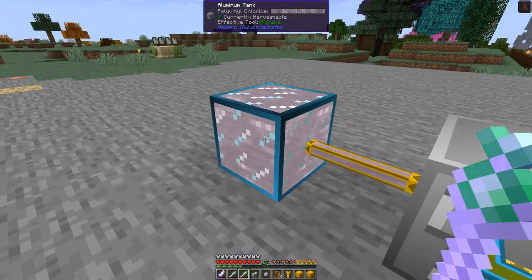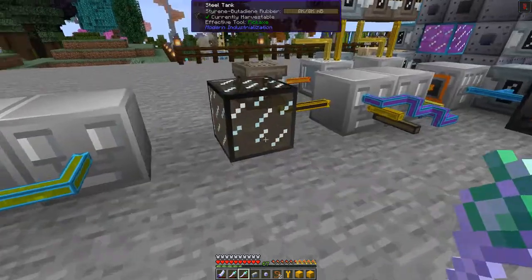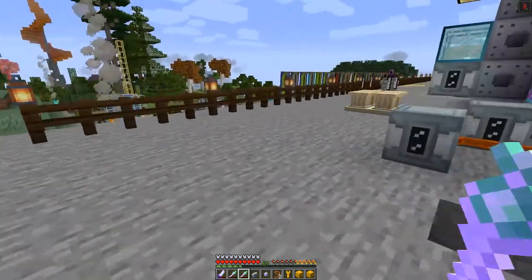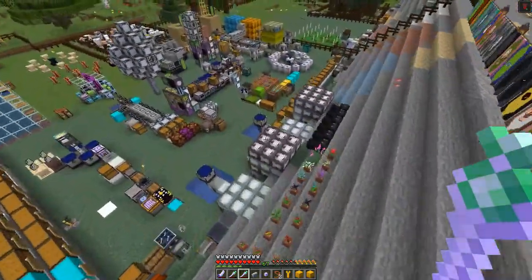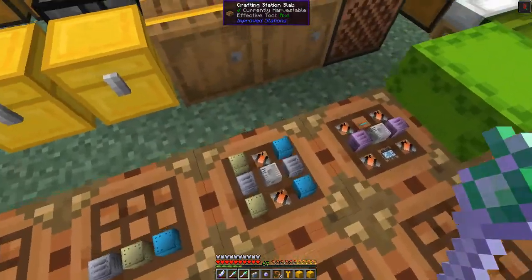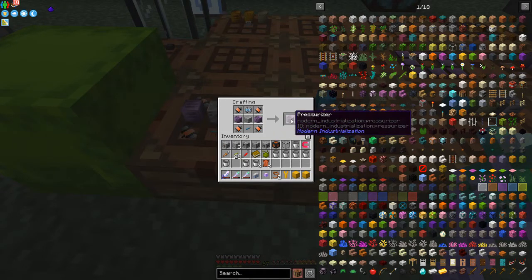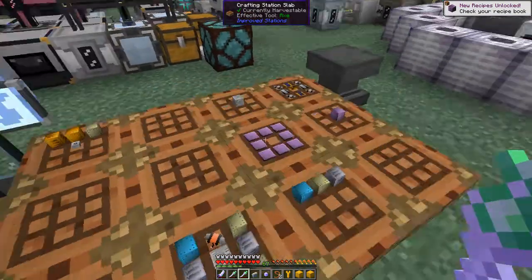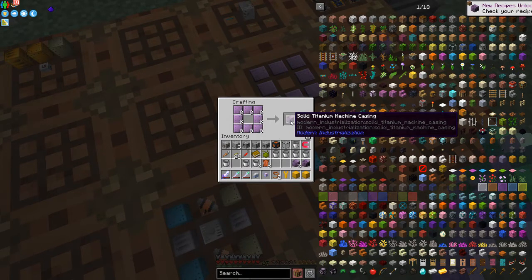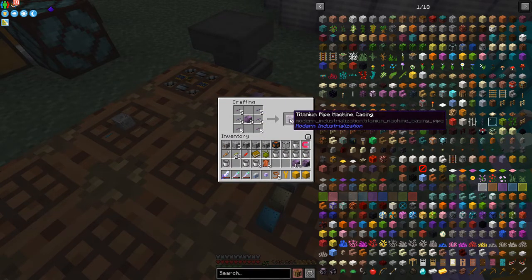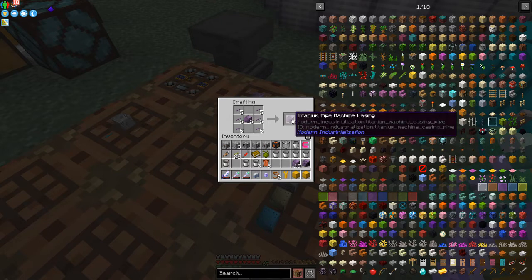We've already got the polyvinyl chloride prepared here. I've also got styrene butadiene rubber, which has another use we'll need for later on. There's a lot to do just to get up to the next tier of machines. Let's do this - let's make the pressurizer. I've got everything prepared: the turbo machine casings are fairly expensive as we already know. We need 10 solid titanium machine casings and nine titanium machine pipe casings, which make two at a time so we have to make five batches.